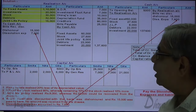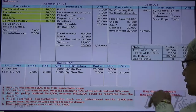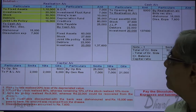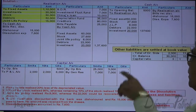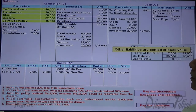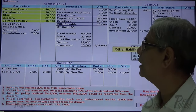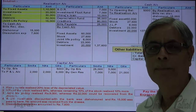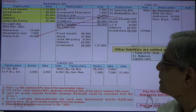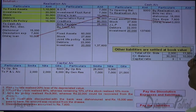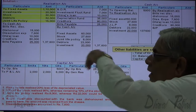At the time of dissolution, other liabilities have to be paid at book value: dearest loan, creditors, and bills payable are the three liabilities not yet paid. So: dearest loan account credited to cash account, creditors account credited to cash account, and bills payable account credited to cash account. This is how all liabilities are paid.